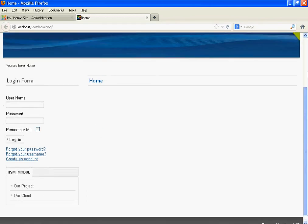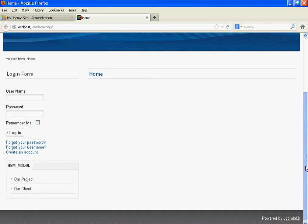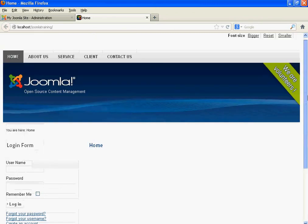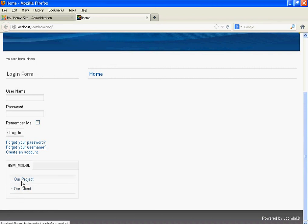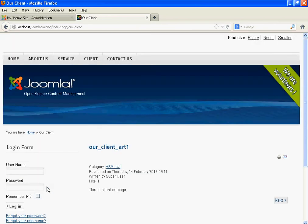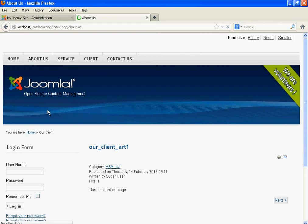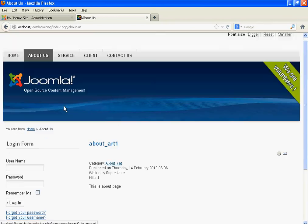This is the layout that we want to develop. When we click Home, we get the Home submenu — that is Our Project and Our Client. When we click Our Client, we get the corresponding content on the right side of the page. When we click About Us, we get the submenu items on the left bottom side of the page.